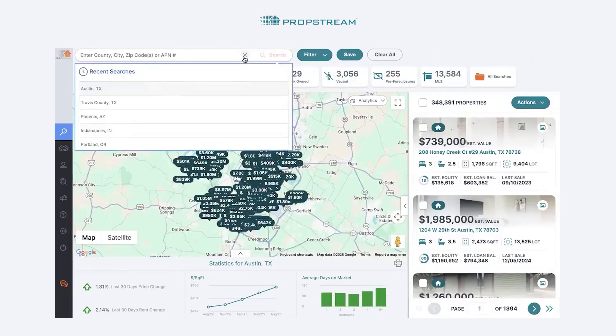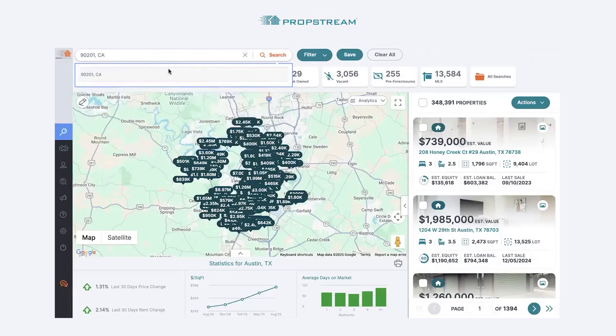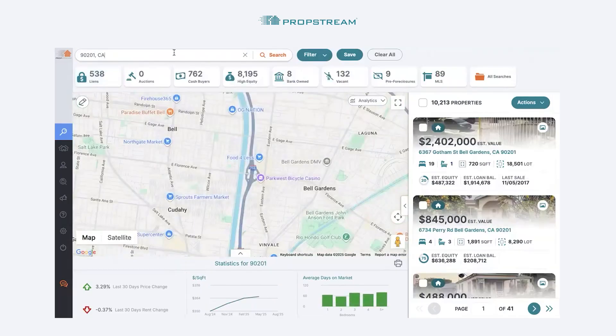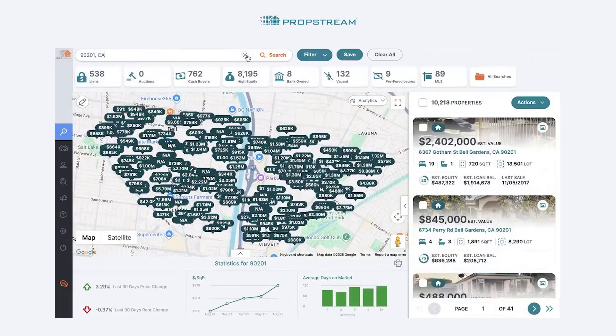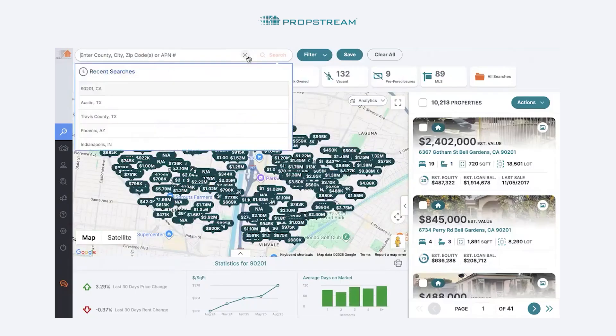The third search you can perform is a zip code search. Type out that zip code and you'll see a recommendation appear. Select that recommendation and your results for that zip code will now populate.